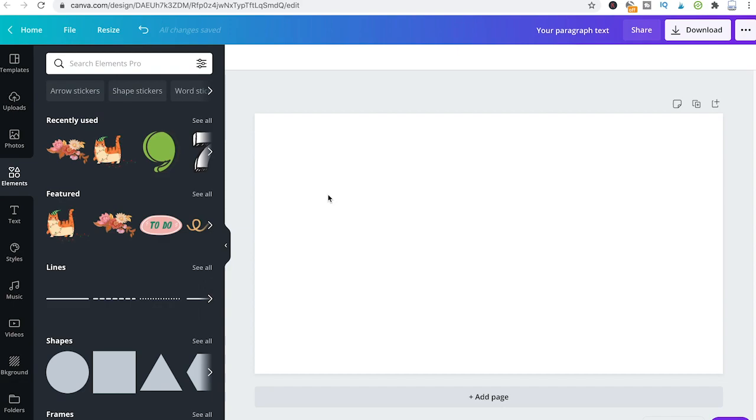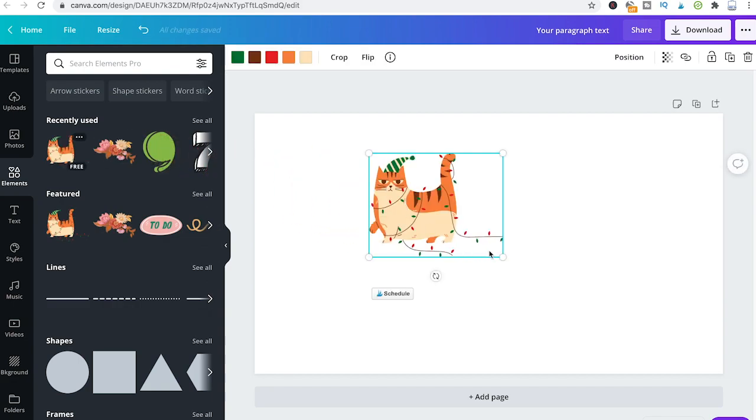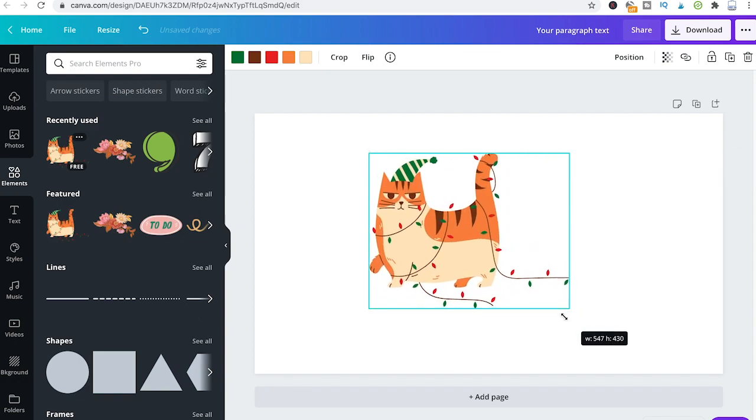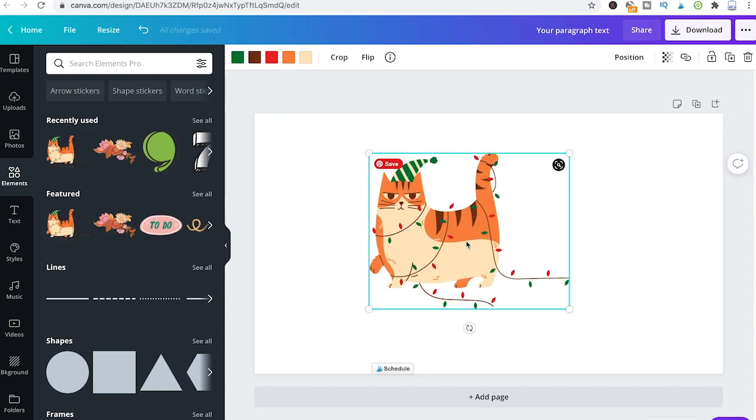However, it needs to be said that not all Canva elements can actually be blurred that way. For instance, if I drag and drop this cat here from the elements tab, let me just resize that a bit, and now when I click on that cat, you will actually notice that there is no adjust tab appearing in the top bar. That said, this cat cannot be blurred in Canva.